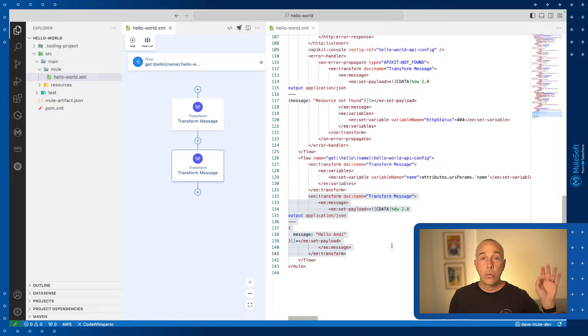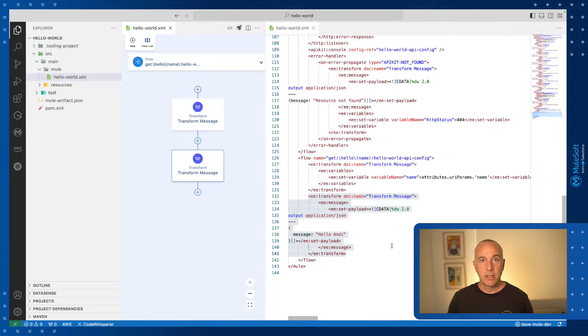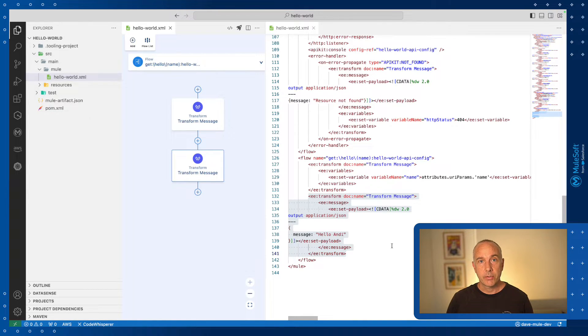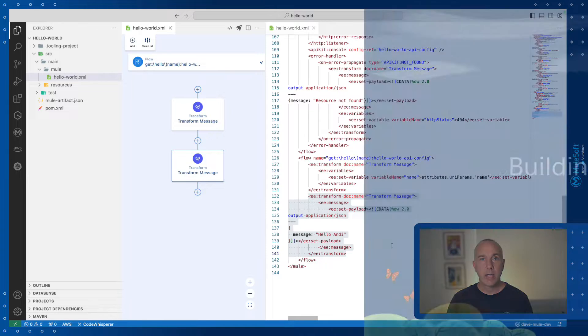Now we need to implement the logic that takes the URI name and dynamically injects it into the response. So let's take a look at how we do that.